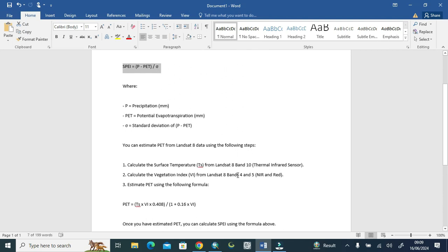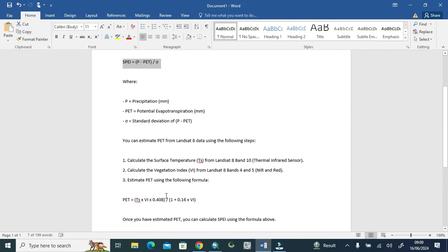First of all, we need to input the Landsat temperature and vegetation index, which is the Normalized Difference Vegetation Index (NDVI), and then estimate PET.